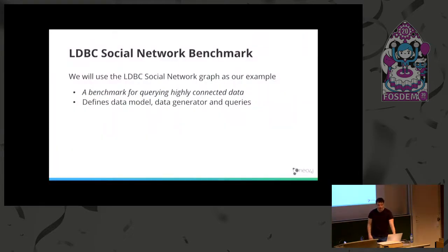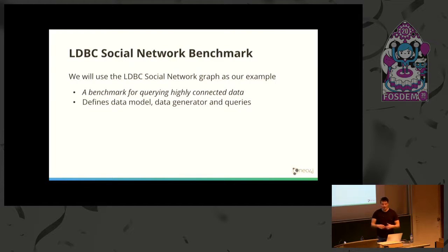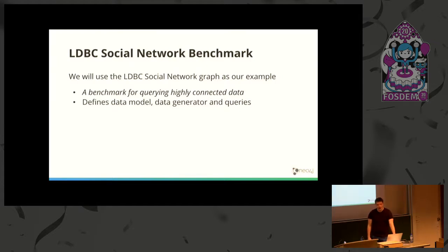The LDBC Social Network Benchmark emulates a social network and defines the data set, data model, and queries that are part of the benchmark. What's interesting is that the graph is very strongly connected.